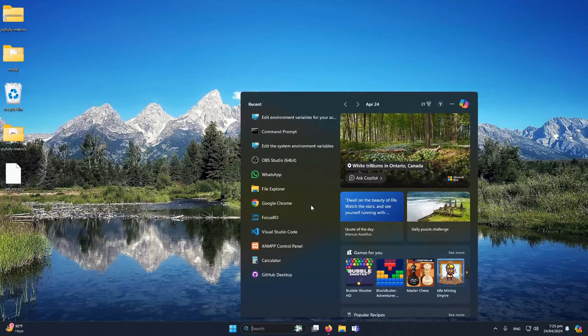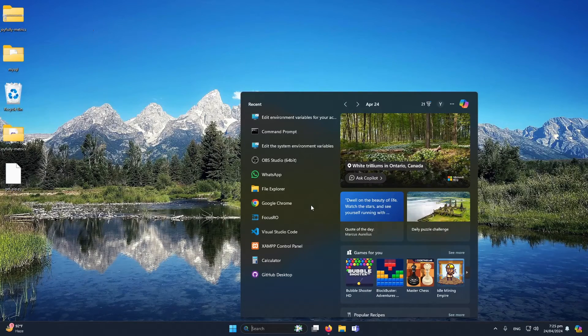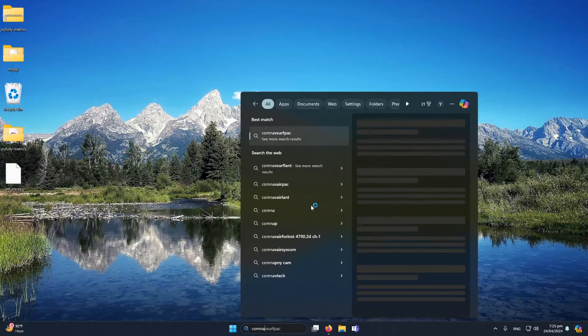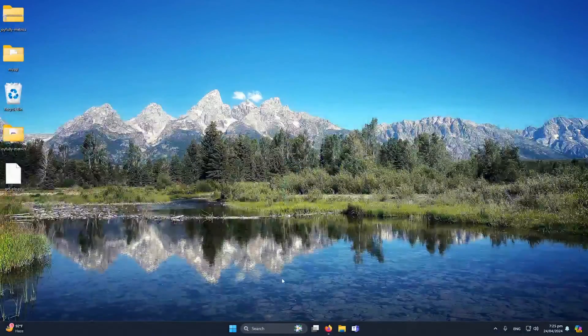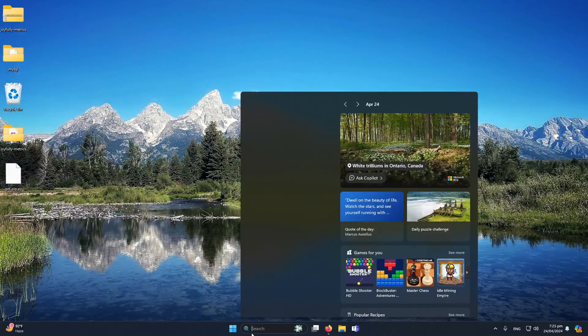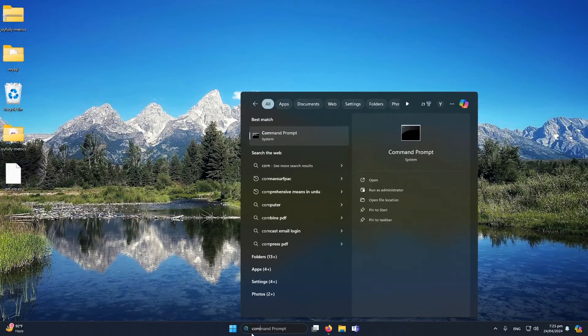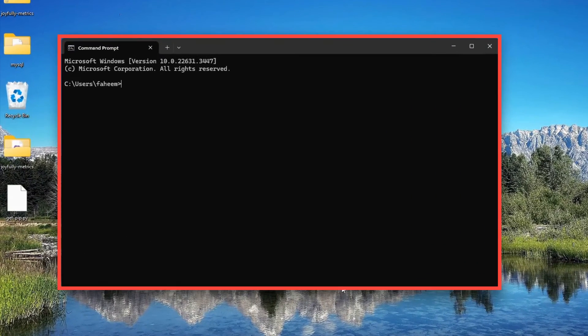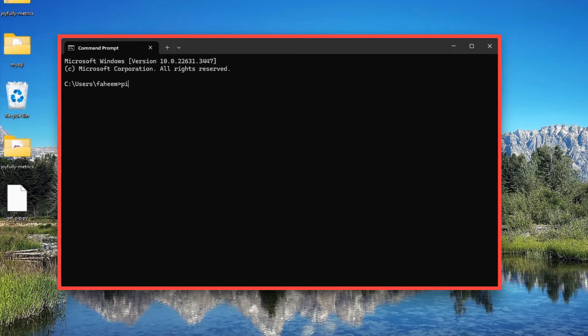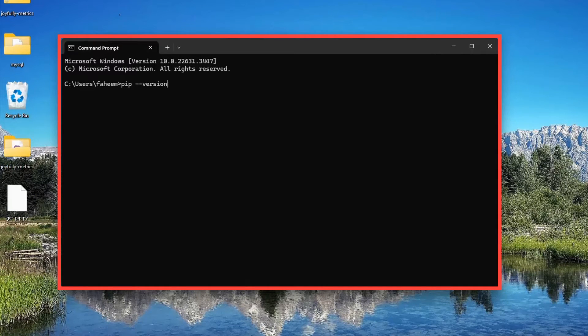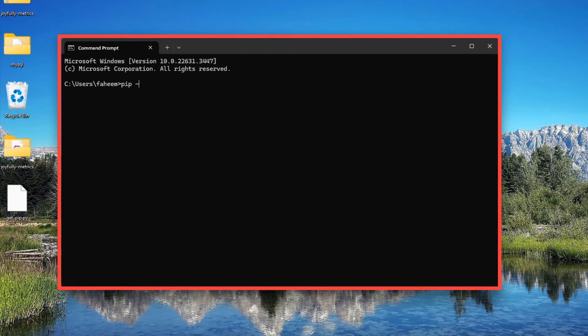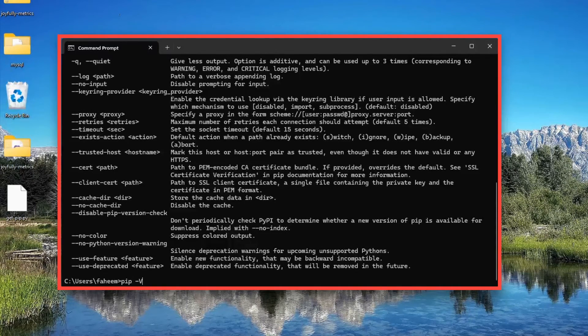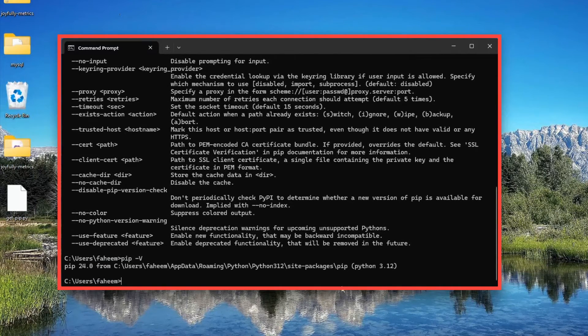Let me again make sure to close the command prompt and again I'm going to open the command prompt. I will search for command prompt and here I will type 'pip -v' like this.